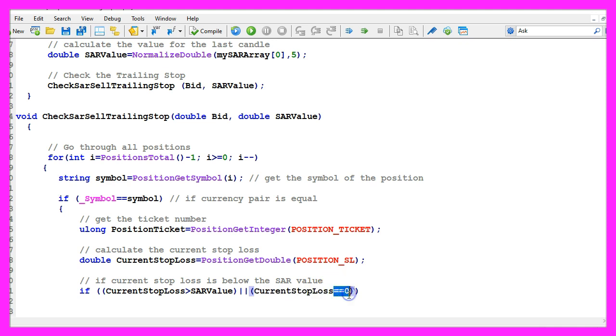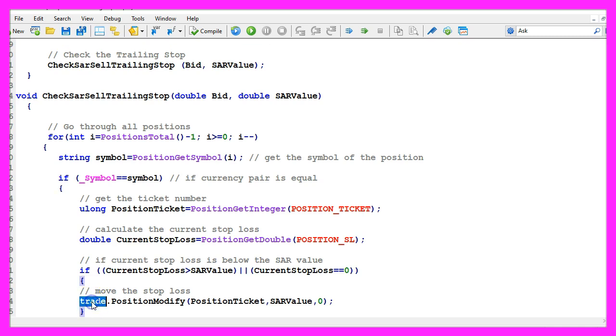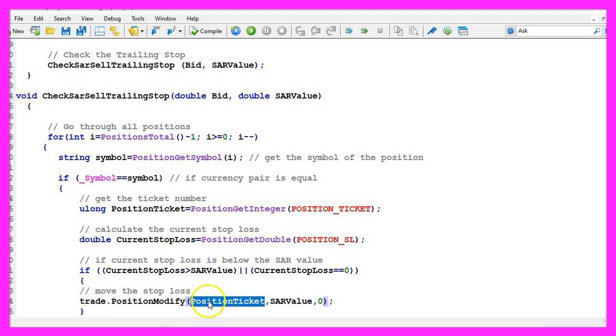That would be the case when we start up the expert advisor, and if you miss that part you will never see any kind of trailing stop on your chart.